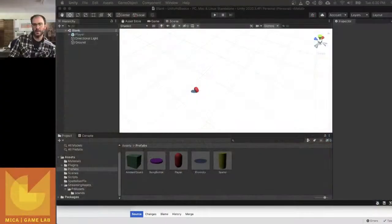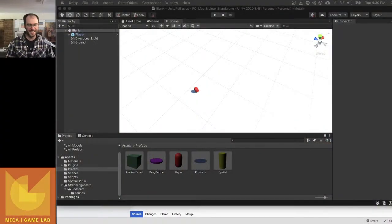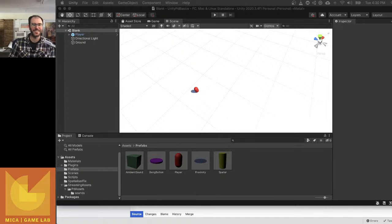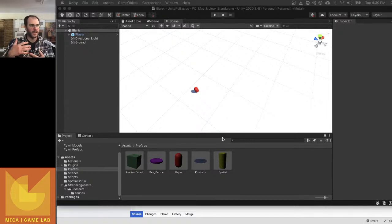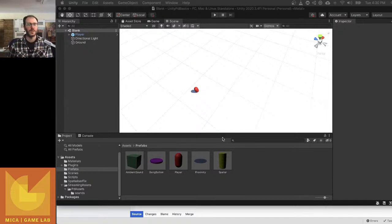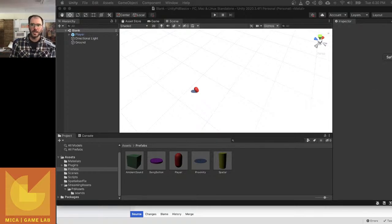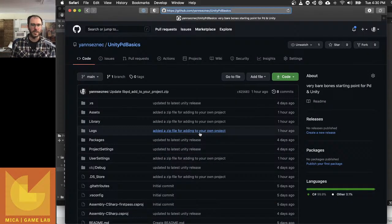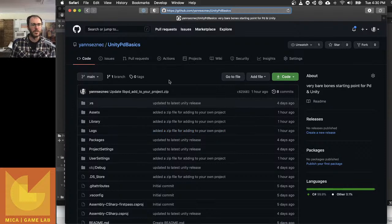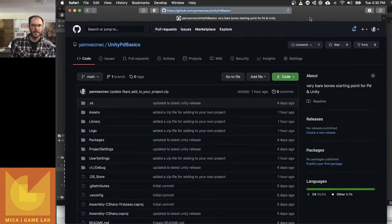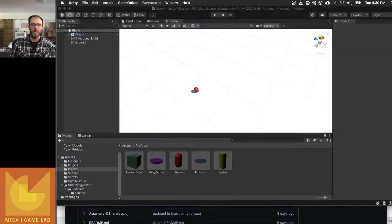Okay, another episode of Unity and PD. Today, in this episode, I'm going to show how to send a float value to PD from Unity. Once again, I'm going to be using my Unity PD basics project, so give that a download and have a look at it and follow along.